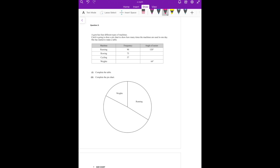Question number 3 — one last question you need to know. Running frequency is 90 and running angle is 120. Rowing frequency is 75, and that angle we don't know. Cross multiply this. X equals 120 into 75 divided by 90, which makes X equal to 100.